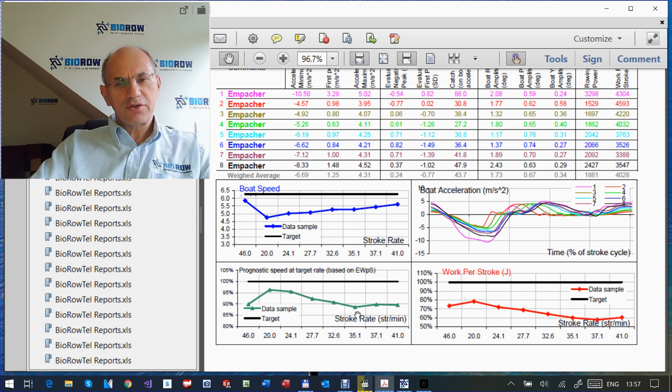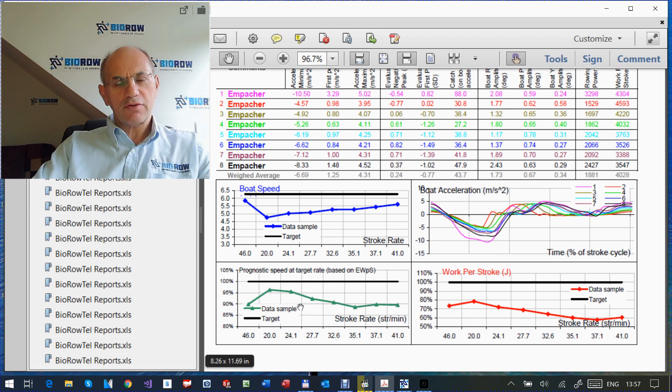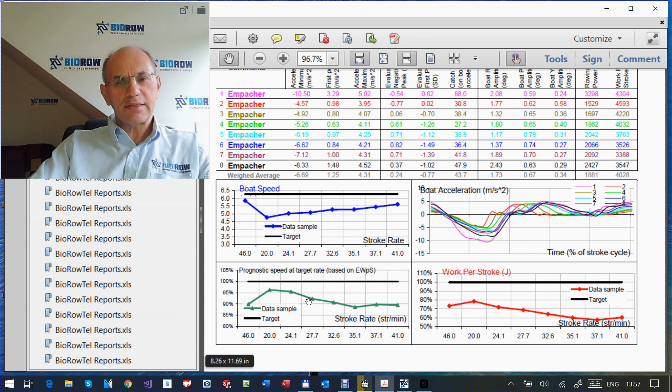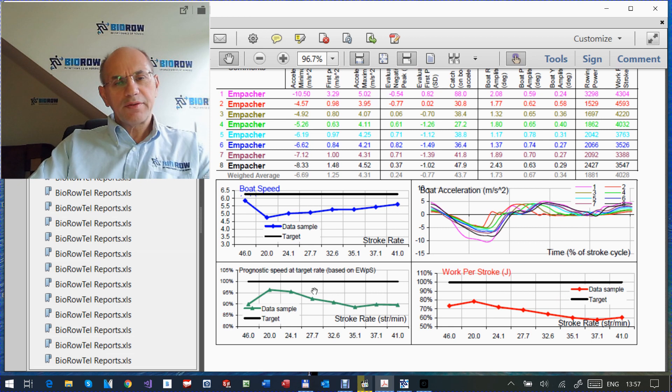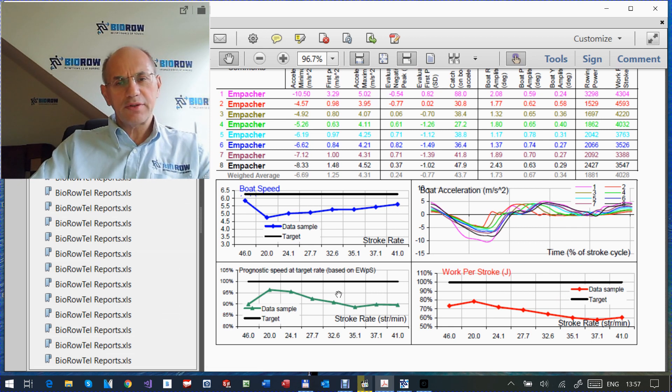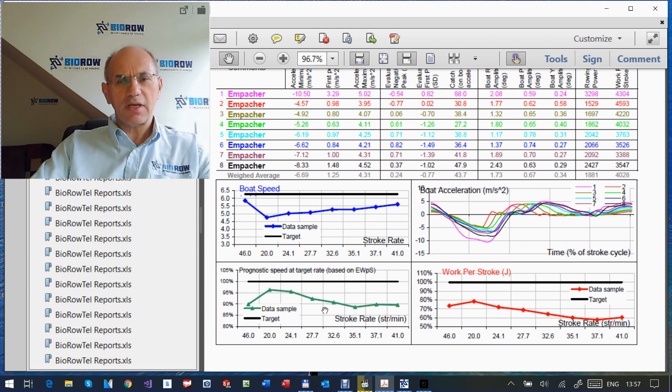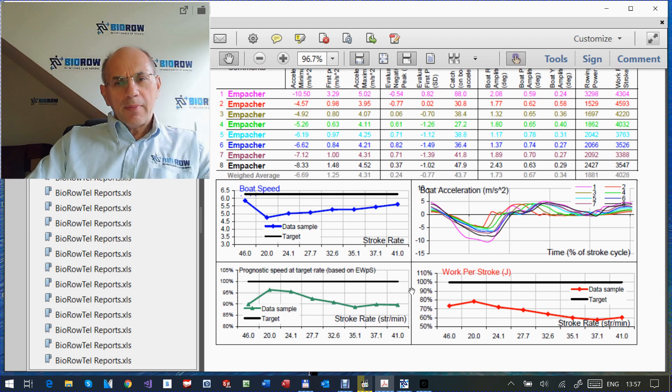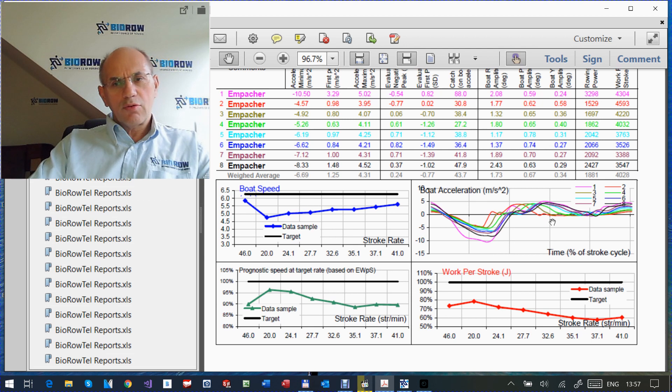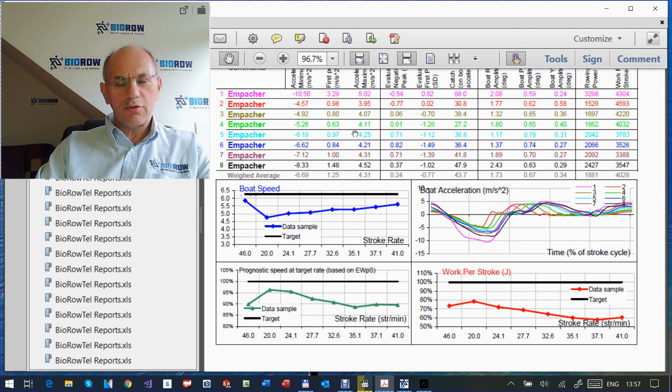And this is confirmed by actually, this red curve is work per stroke average for all rowers measured with our BioRow system. And here is the target. So you see quite good correlation. But the difference between these two charts is that this one, effective work per stroke is affected by weather conditions, of course, because with headwind, the boat speed would be slower and the same power and work per stroke tailwind will be faster. So this is assuming that the conditions were the same constant during the test. Boat acceleration shows us dynamics of the boat movement.